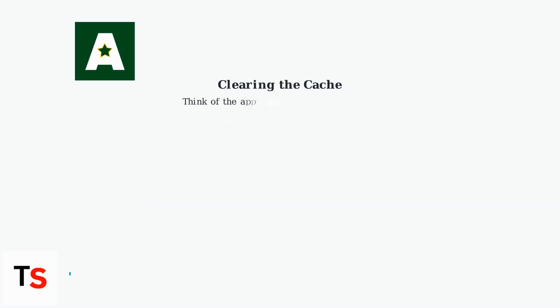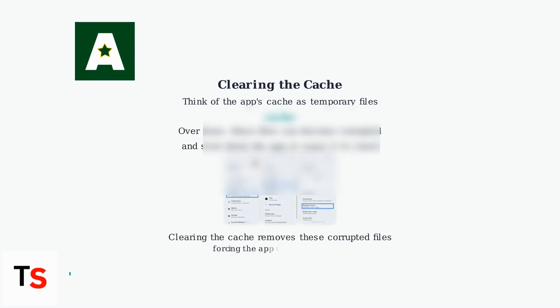Luckily, two simple solutions often fix these issues: updating the app and clearing the cache.